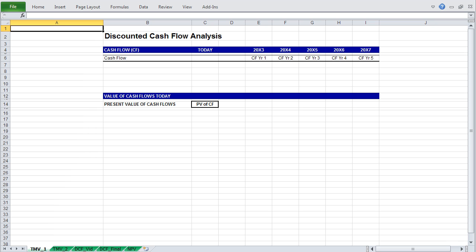Okay, in this video we will be building a discounted cash flow model. Discounted cash flow analysis is focused on the time value of money.